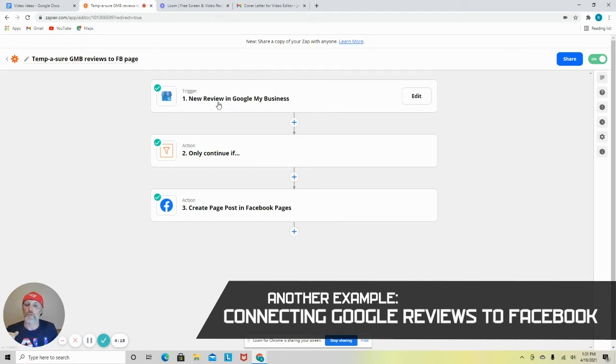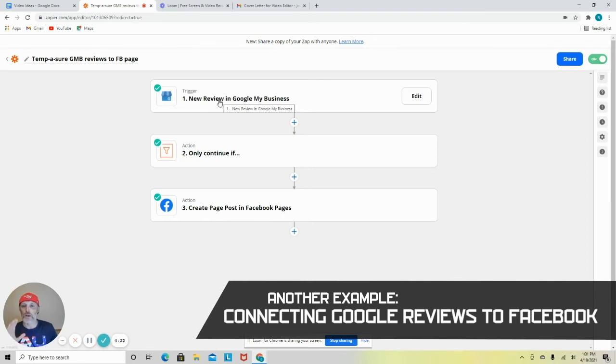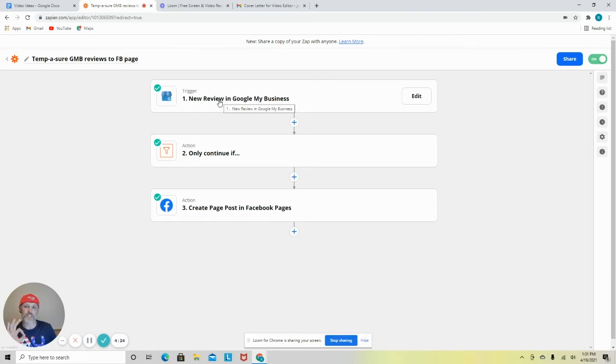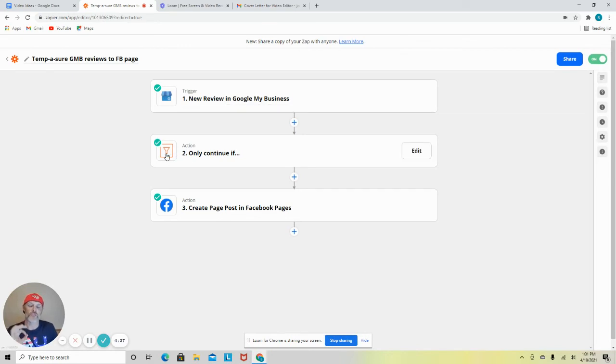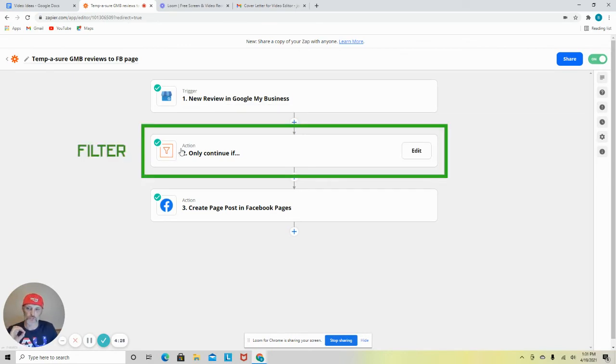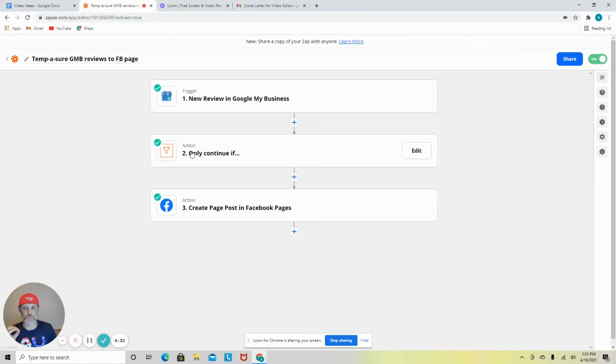So the trigger here is to pull in a new review. Now, a caveat to this, this is a three-step zap and also uses one of Zapier's tools filter. So this is a little bit different for those of you who have never used this before.